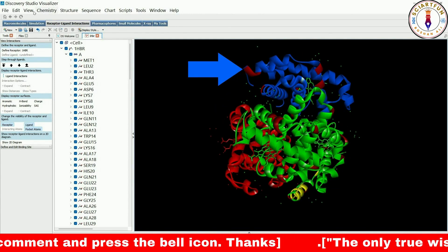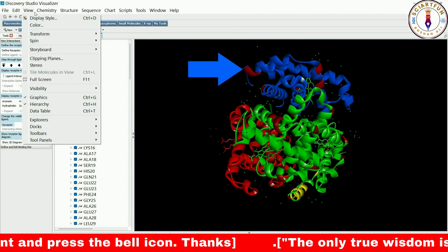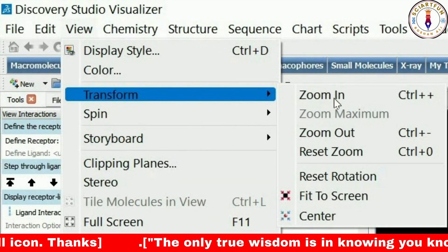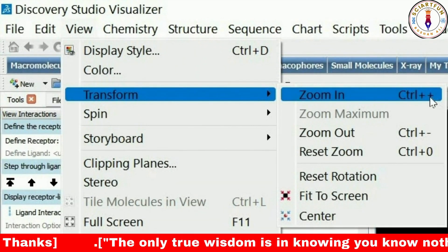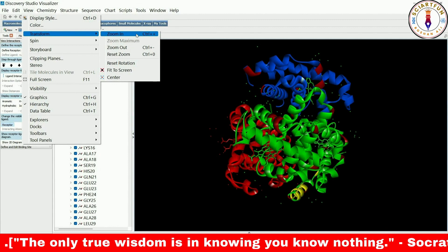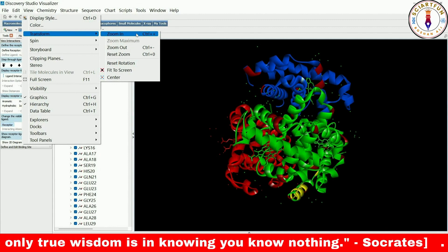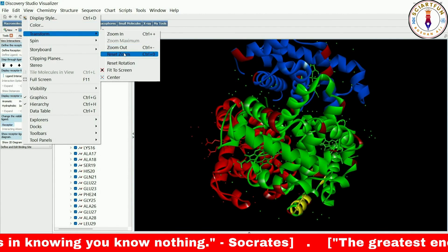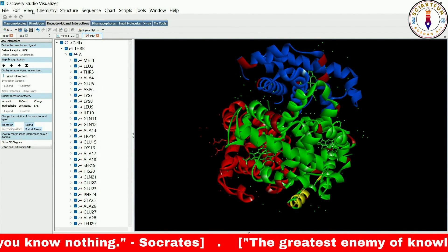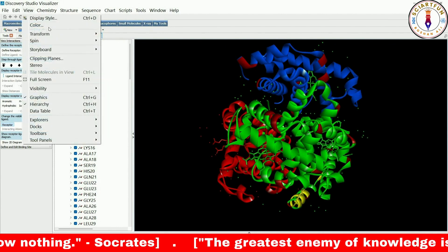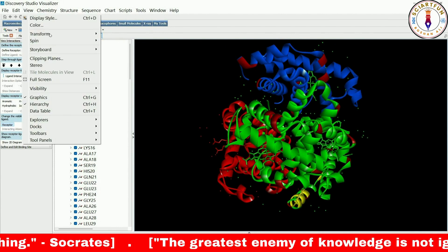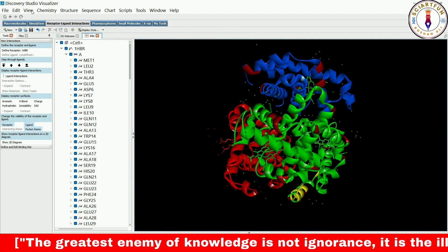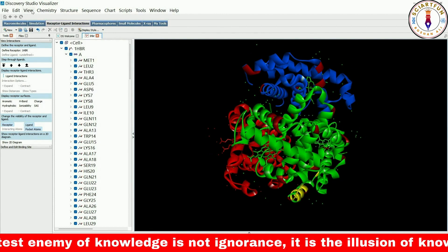Now let's move on to the second important option: Transform. The first option here is Zoom In, which brings the view closer to the viewer step by step. The Zoom Out option will move the model further away from the viewer. Being able to zoom in and out is an important tool for visualizing the protein structure at different levels of detail.